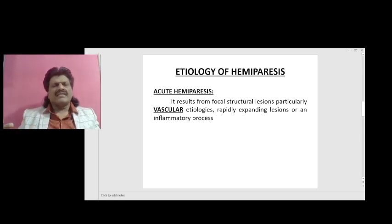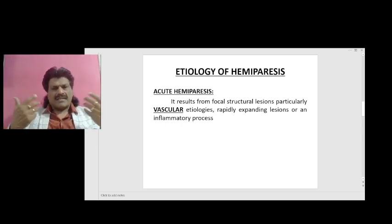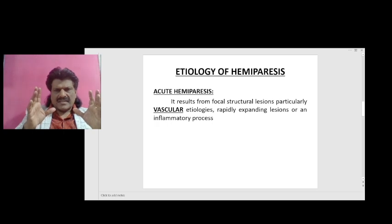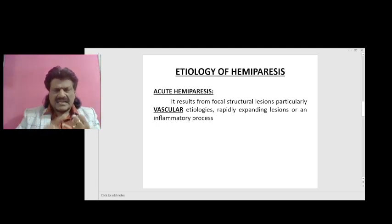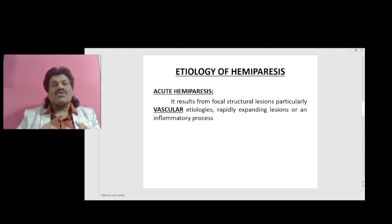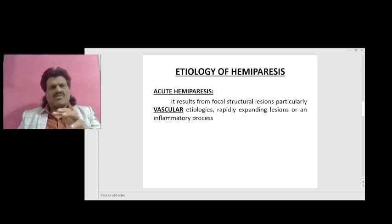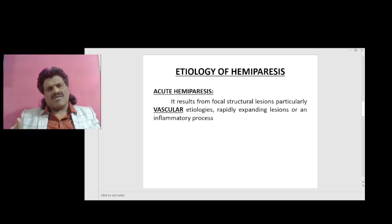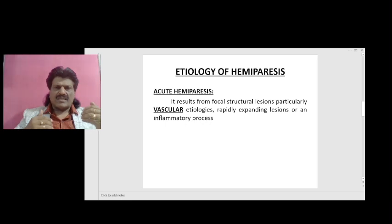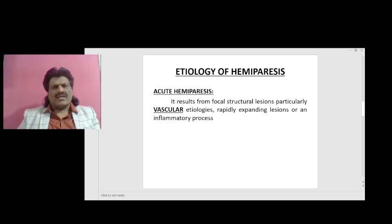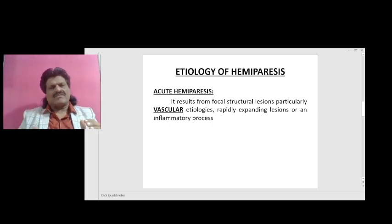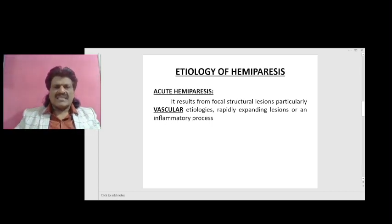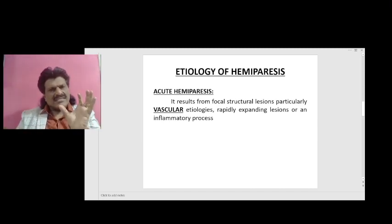Now that we have seen the various clinical manifestations of hemiparesis, let's see what the etiology could be. Whether it is sudden in onset — acute hemiparesis — or subacute hemiparesis, or chronic hemiparesis. Depending upon the temporal profile of the illness, it could be acute (sudden onset), subacute (presenting over a few days to weeks), or chronic (going on for weeks and months). When we know the temporal profile, we can easily find out the cause of hemiparesis.